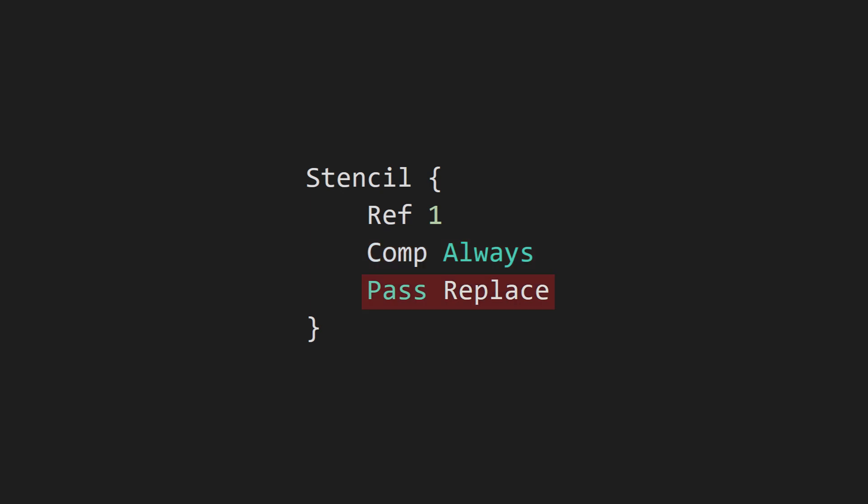The pass command is set to replace. This means it will replace whatever is currently in the stencil buffer with the ref value 1. In this example, the ref variable was only used by the pass command.